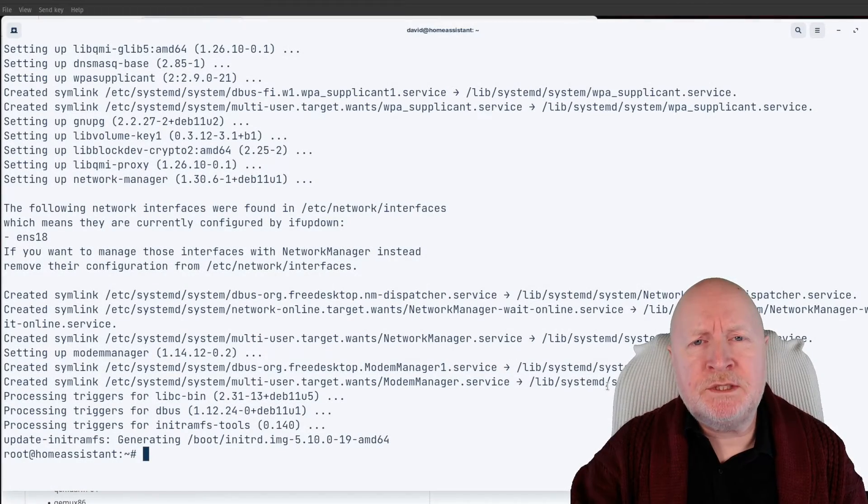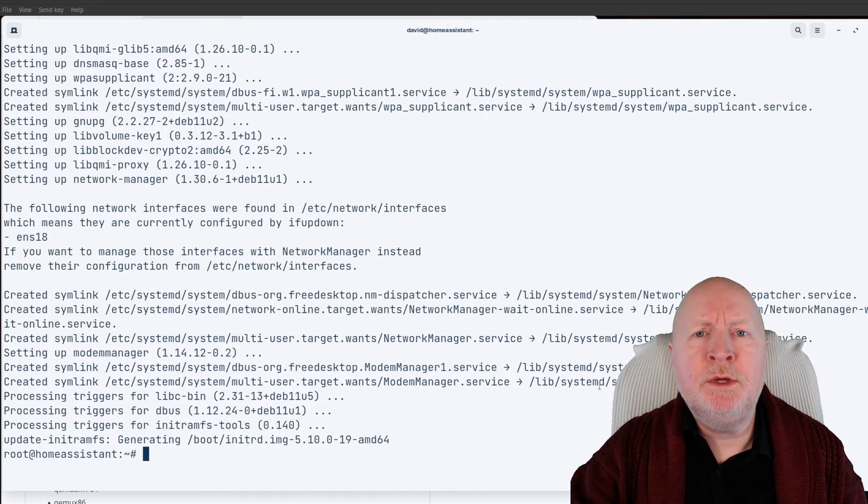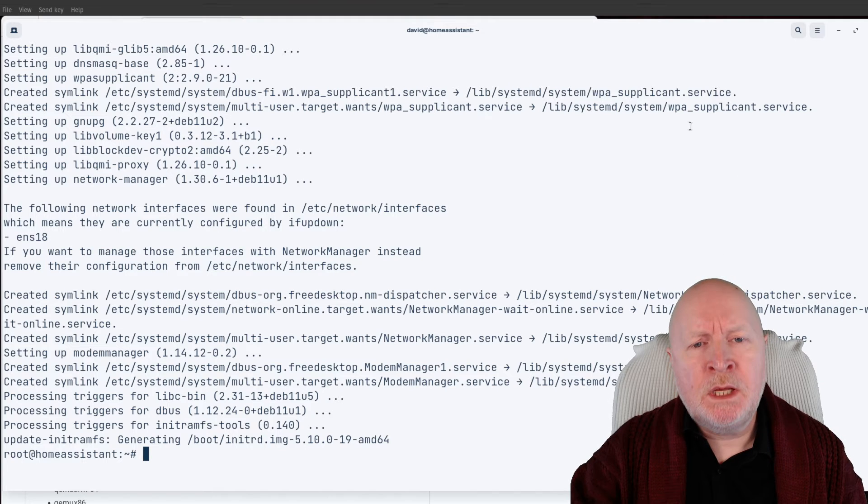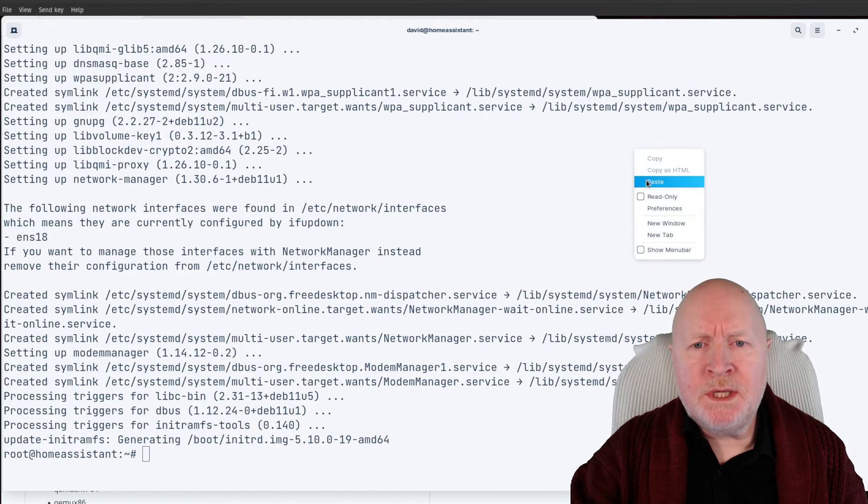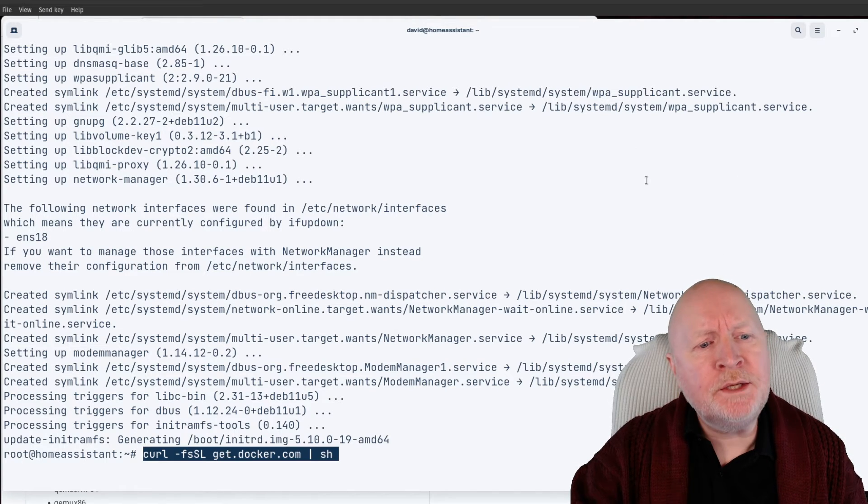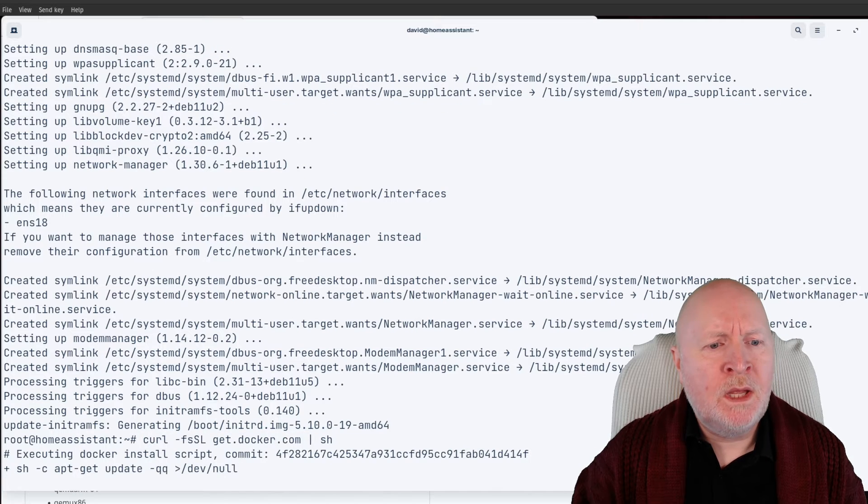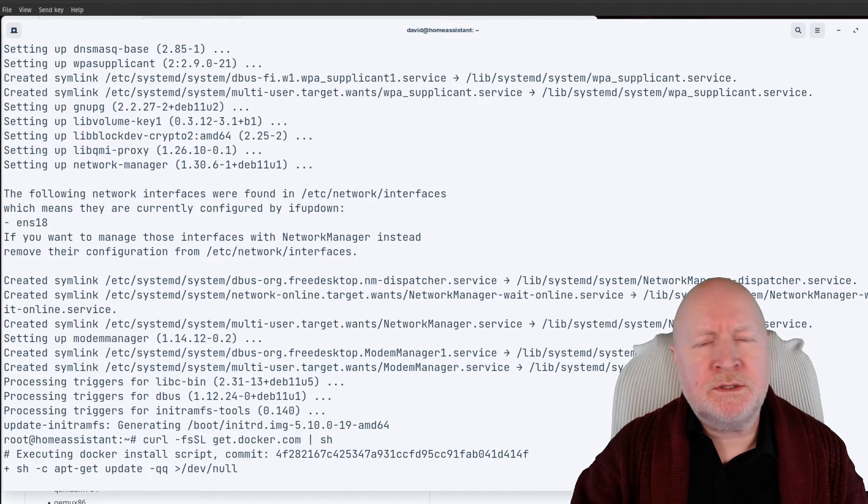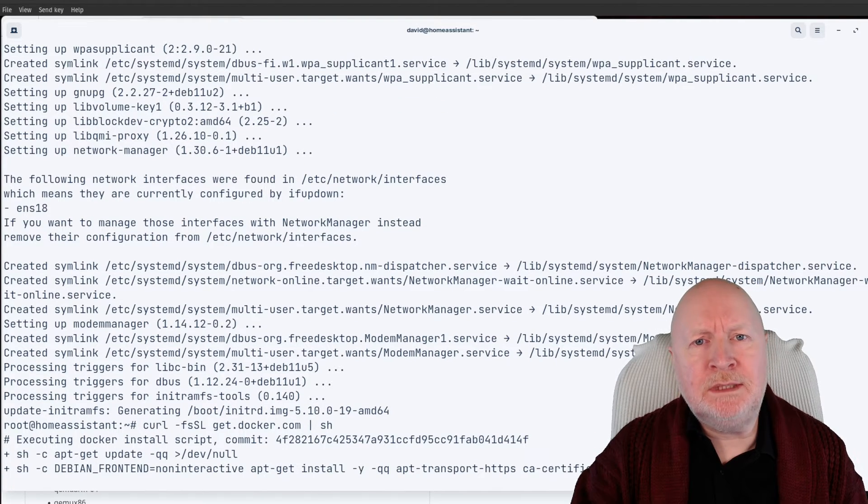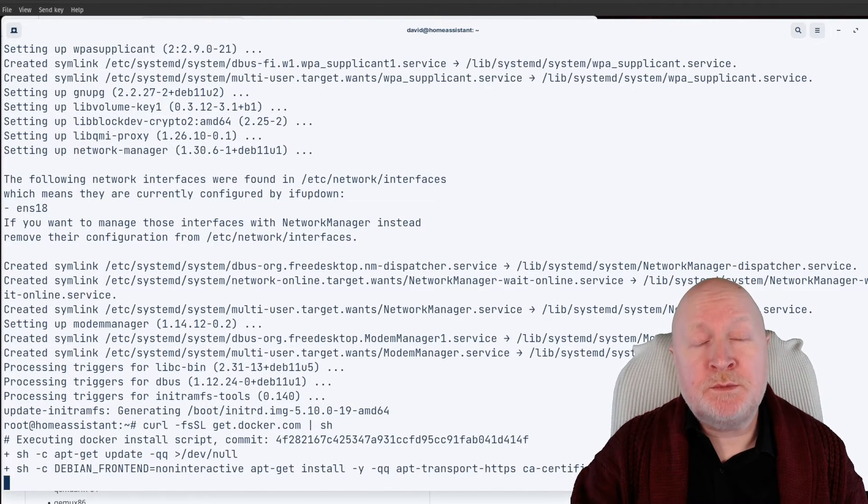The next thing to do is install the Docker Community Edition. I'll paste in a command for that, hit return, and it's going to download and install that software. Bear in mind it can take a while.